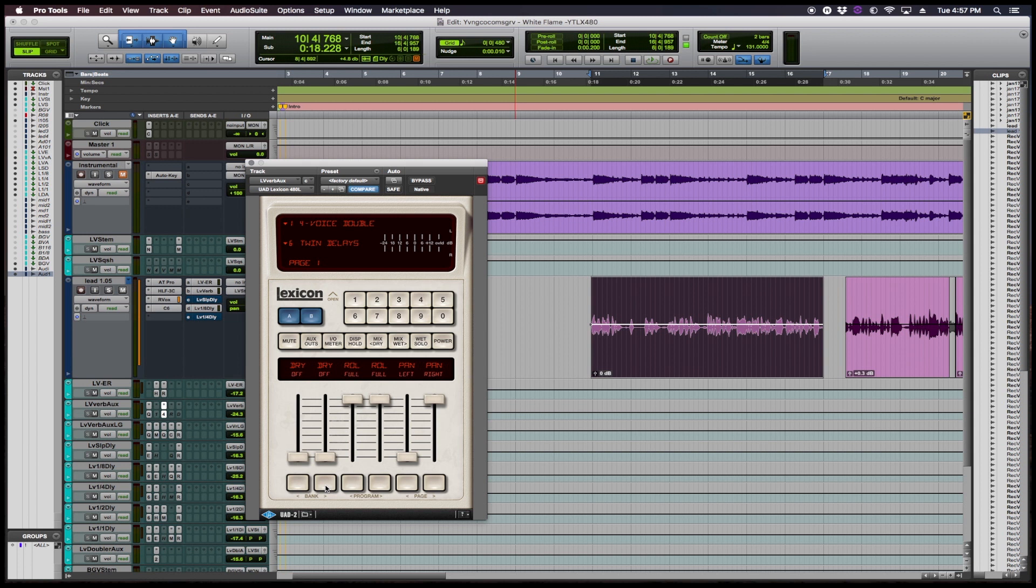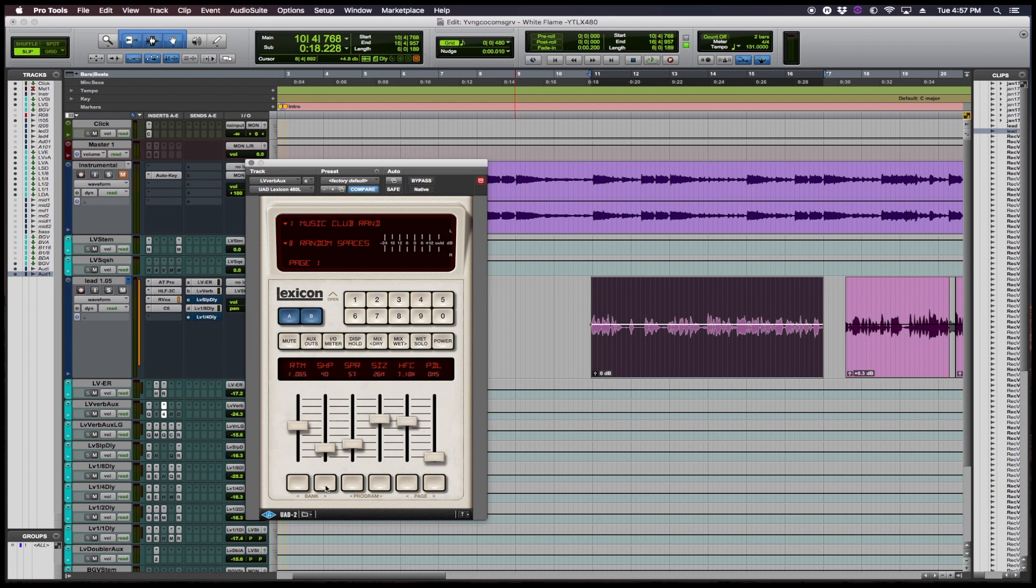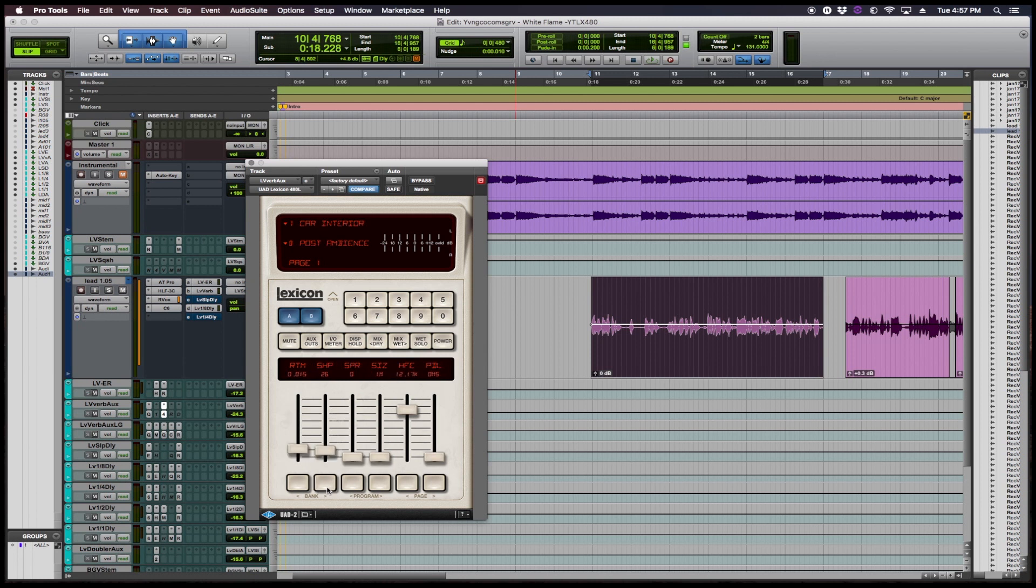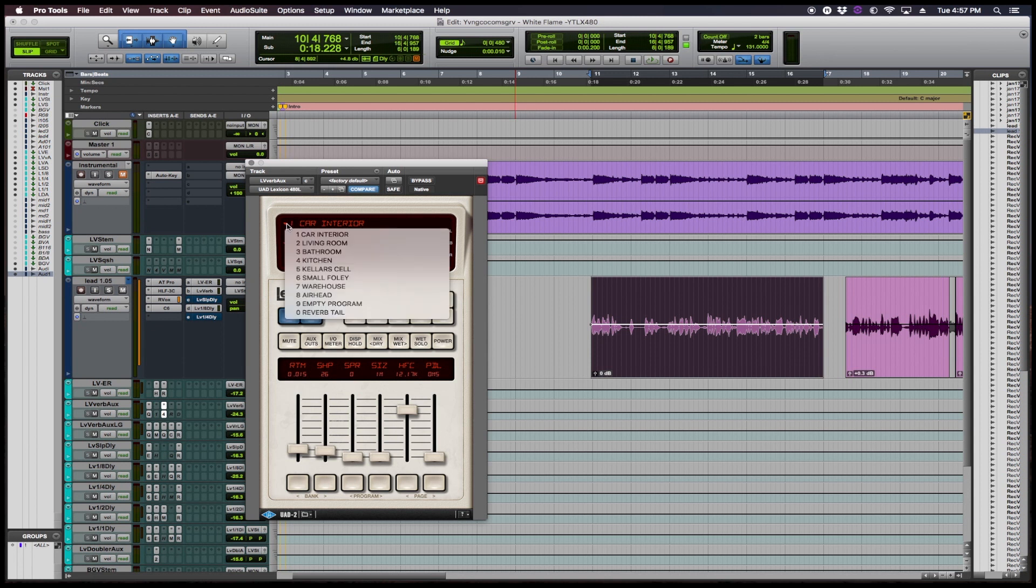You have the grand hall, you have the music club, and then you have sub programs which is like large ambience, medium ambience, strong ambience, heavy ambience, and you can kind of cycle through the programs and the banks that way. So you have the car interior. A quick way that I like to approach it as well is just going up here.